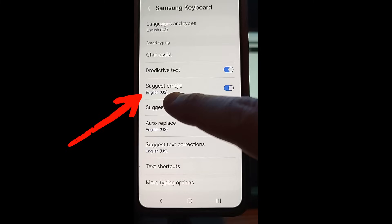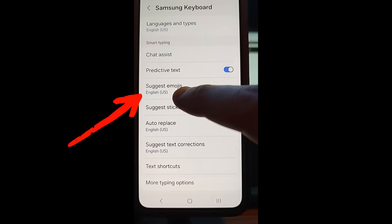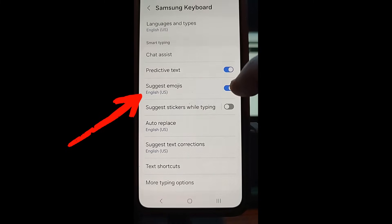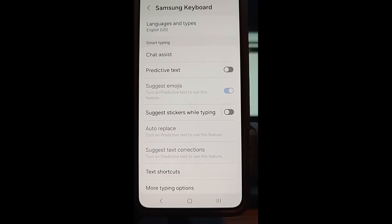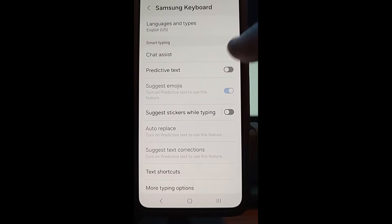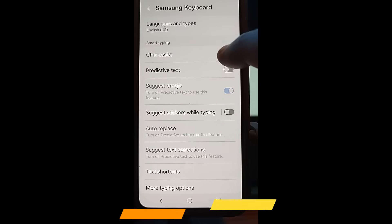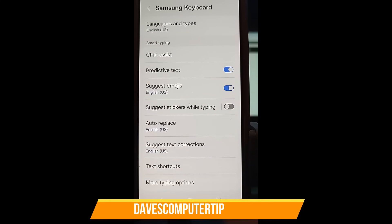To turn it back on, as you can see, the suggest emojis is on. But when you turn off the predictive text, it won't suggest anything — it should not predict or suggest anything for you. So that's what you do when you turn it off. I'll turn it back on since I don't want to mess with her settings.